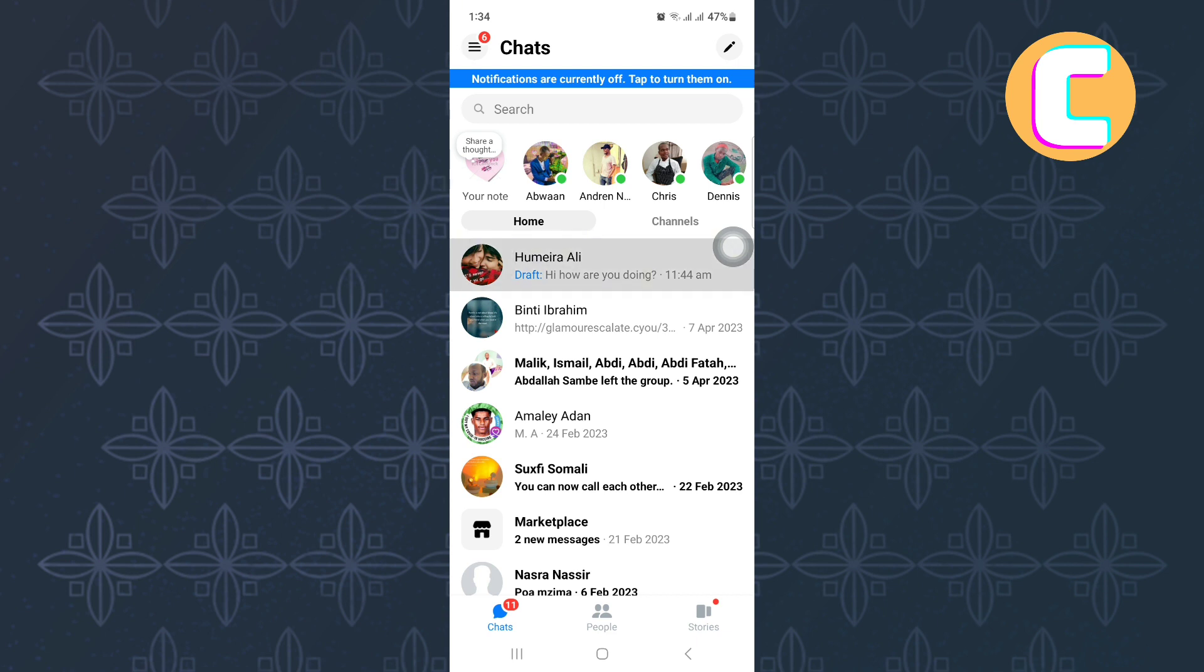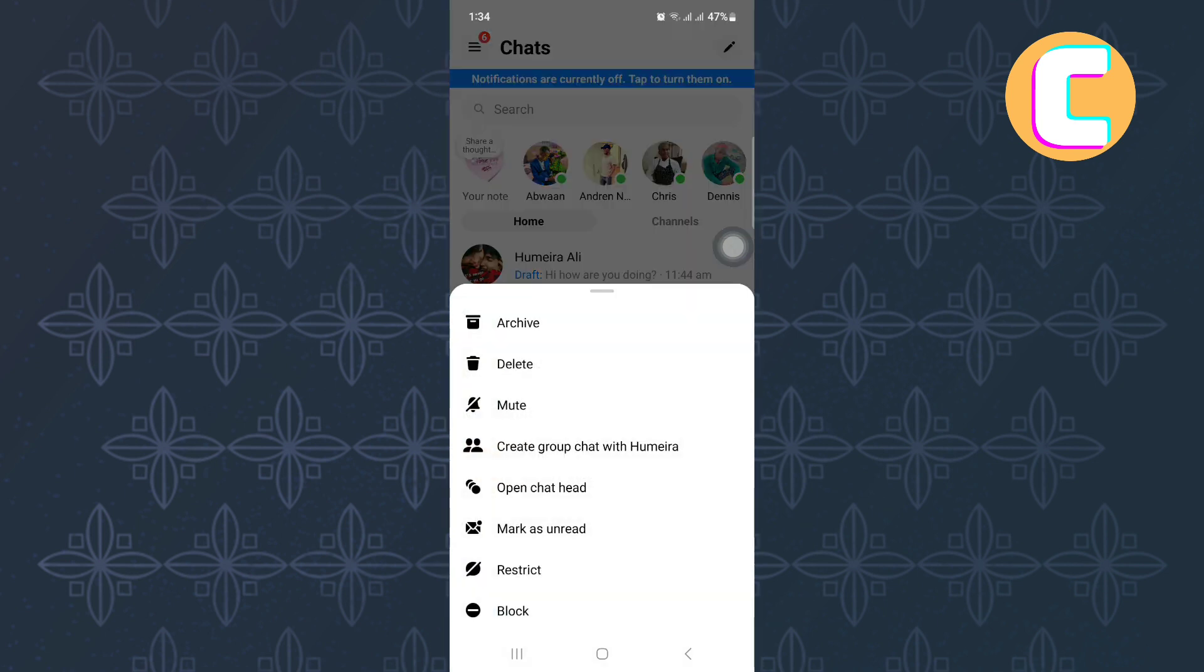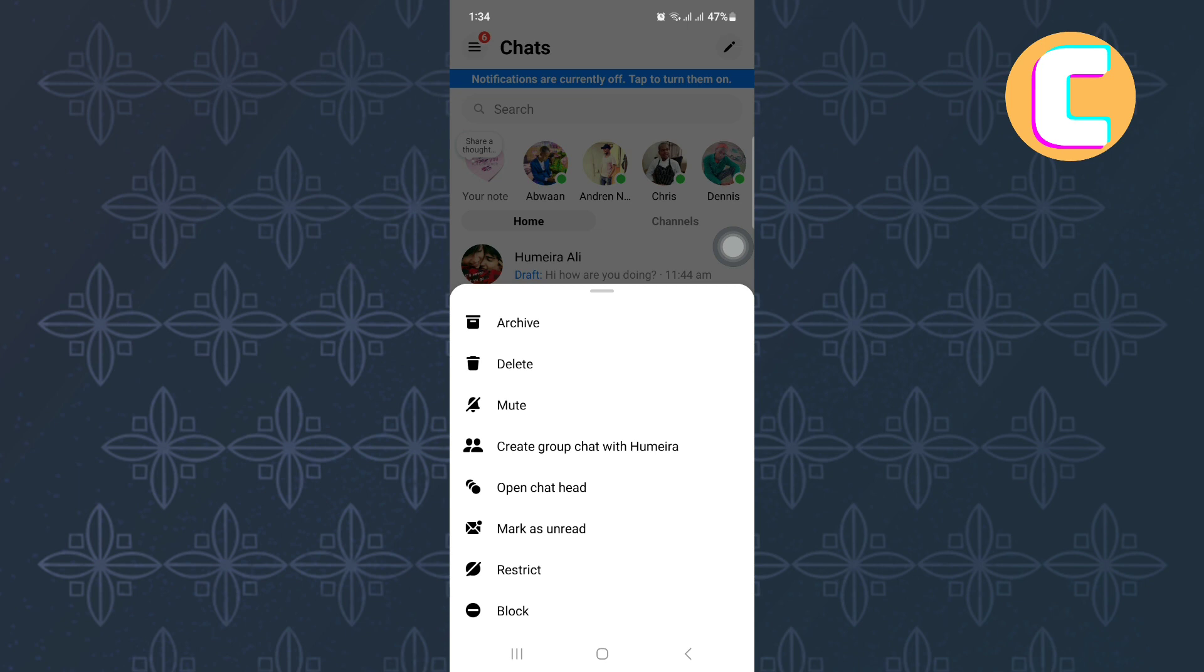When you long press on the message, you will get this menu where there are several different options that you can use to manage and make changes to the messages of this user. But from the options, there is no option to delete the draft.